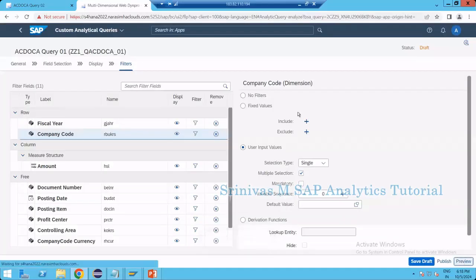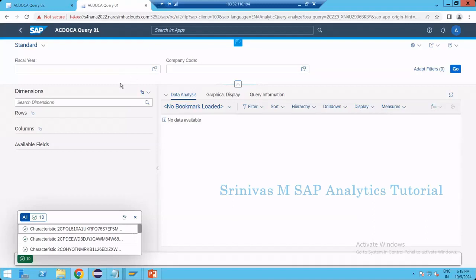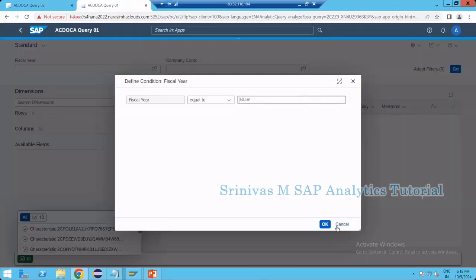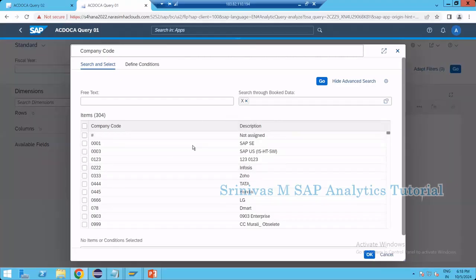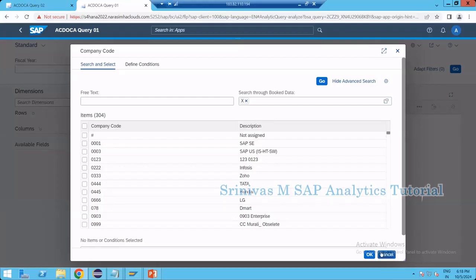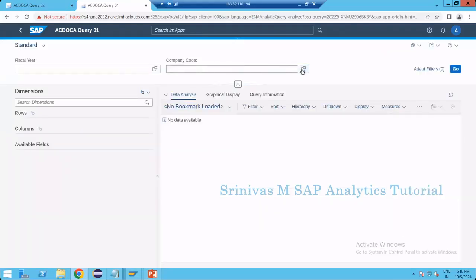Now go to the preview button. We can see company code is there. When I select the company code, now we have a key and description — the key and text property is working. F4 input help is also coming now. This was achieved by defining the key and text property at the master data CDS view level.